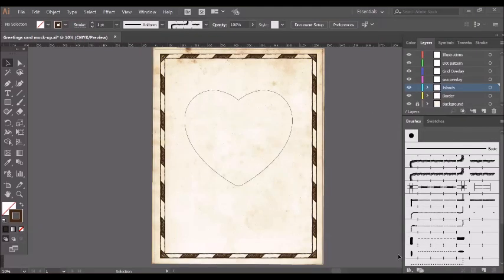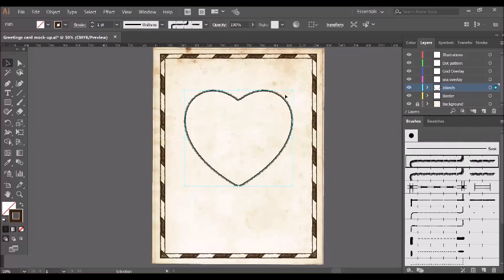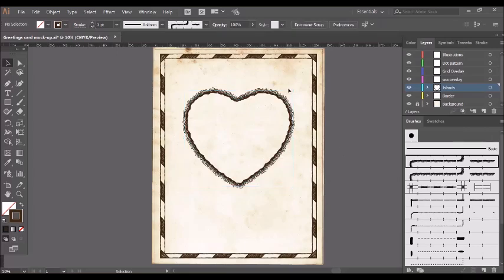I'm now going to apply the shoreline brush to the heart shape that I have created previously and turn it into an island. Again, so I'm selecting the shape here and I just click on the shoreline brush there and thicken it up a little bit. As you can see, we've got little tiny waves going around the edge.